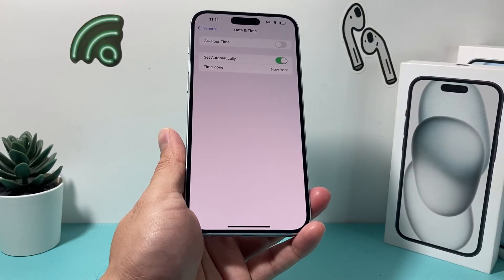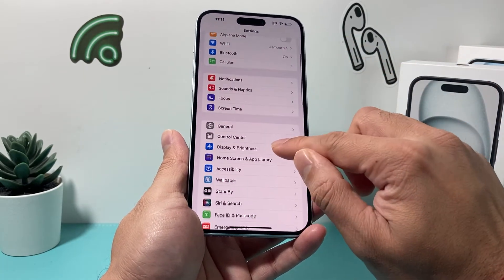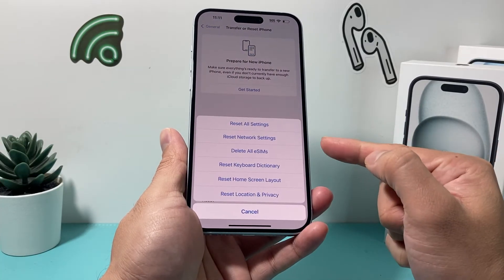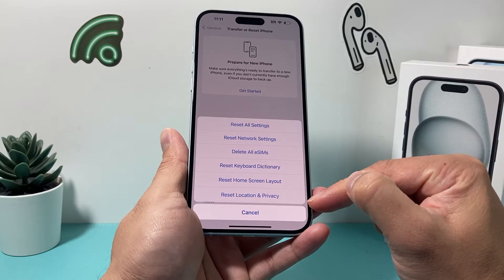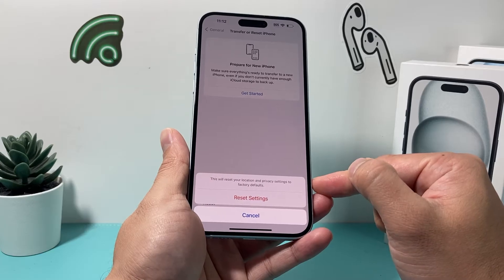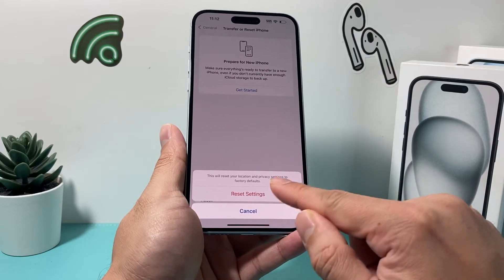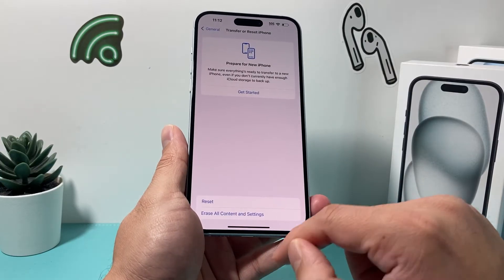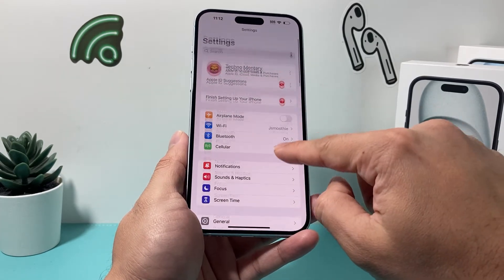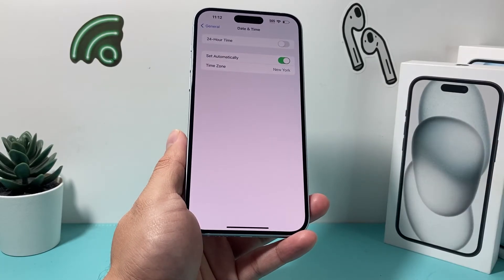If it's still not working, the next thing you want to do is reset the location settings themselves. Go into Settings, go to General, scroll down to Transfer or Reset iPhone, and click on Reset. All we're going to do is a Reset Location and Privacy, which will reset those settings to default. This will not delete any of your personal data — your photos and videos will be safe. Once that's done, go back into your iPhone and check General under Date and Time. Hopefully it is working for you.